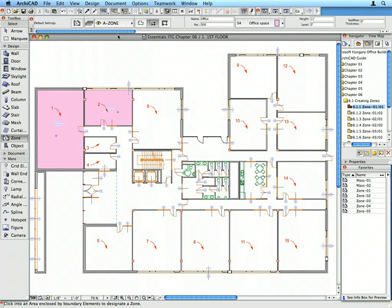Place the remaining Zones as well by clicking twice near each Label, from Label 2 to Label 16. For every Zone placed, a Zone Stamp is also placed.